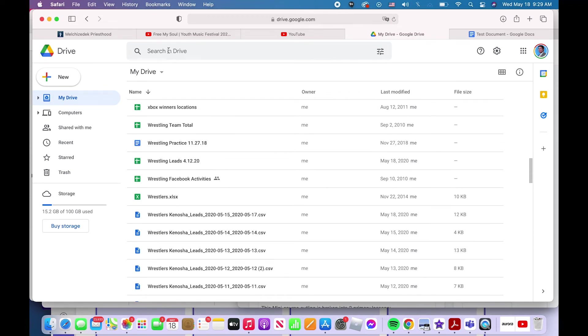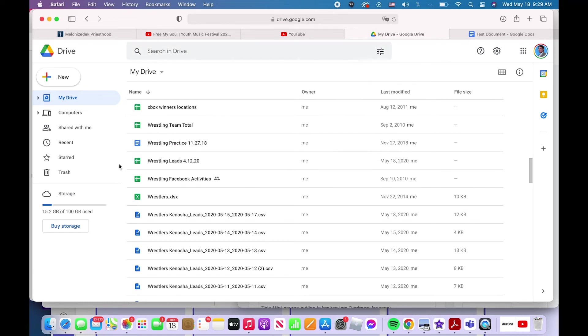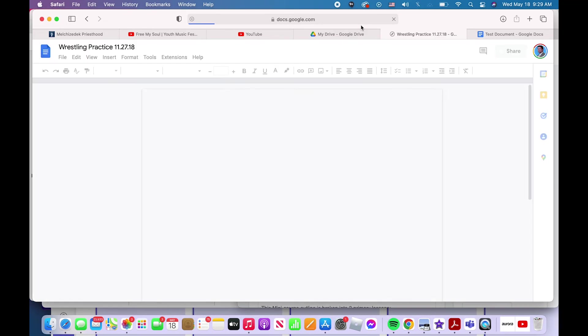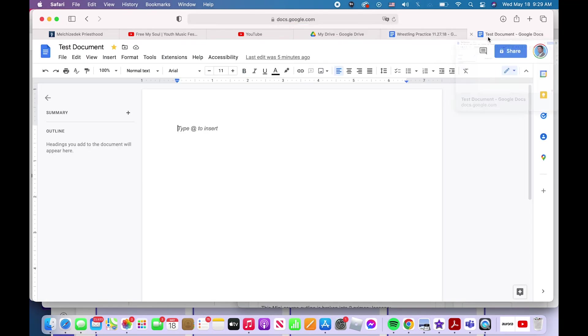Search the file right here, and once you find the document that you want, you just double-click it and that will open it. So there's a couple different ways for you on how to open an existing file in Google Docs.